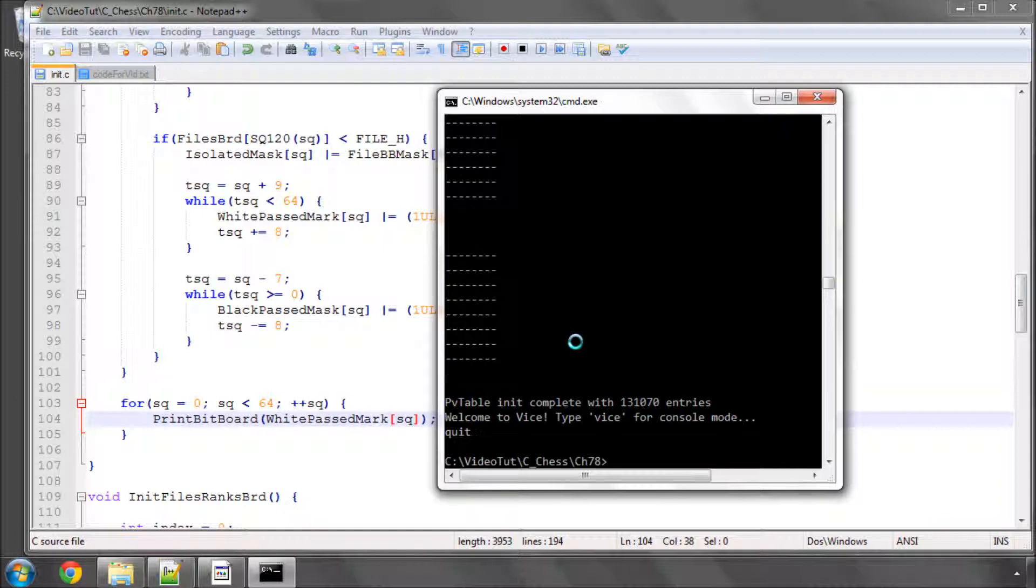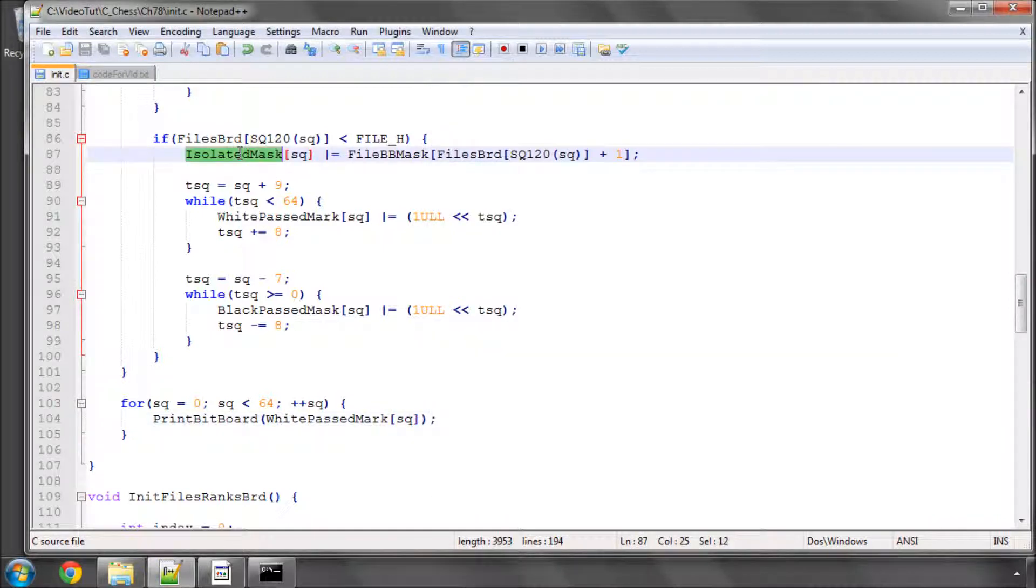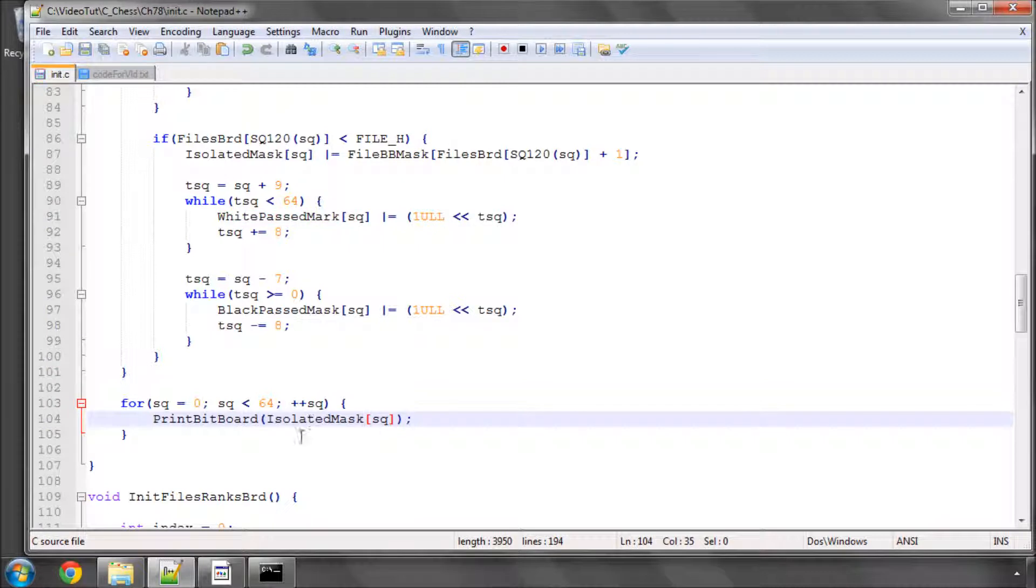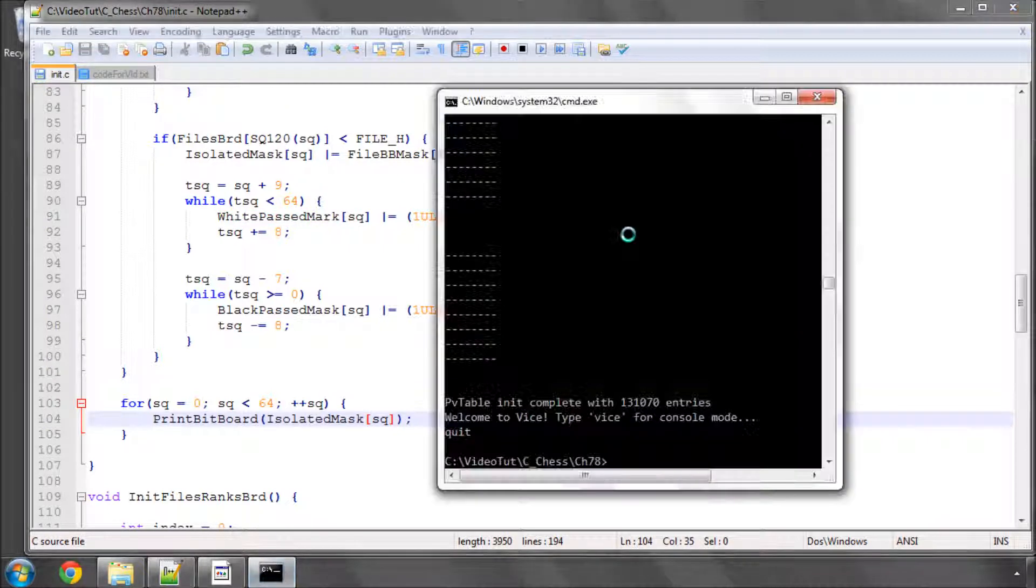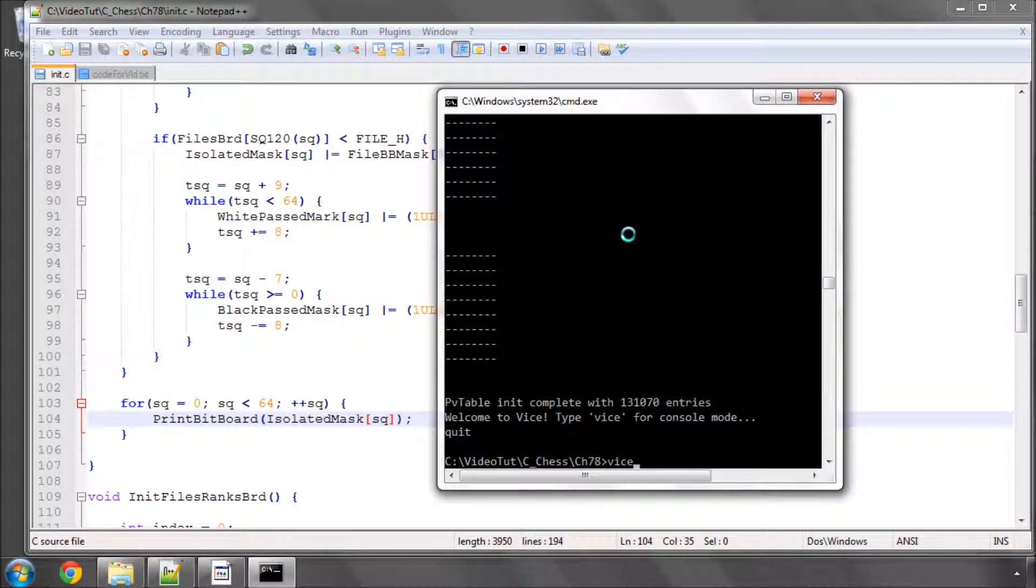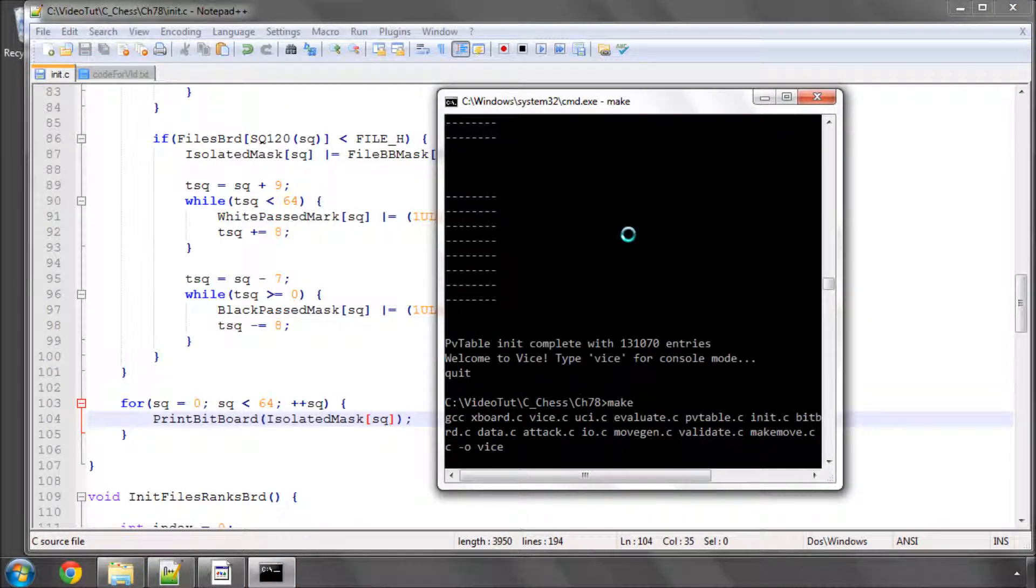And the last thing to do just for completeness is to check the isolated pawn mask. And I'll make this again and run.